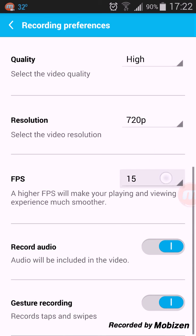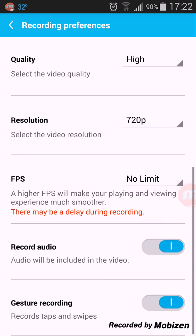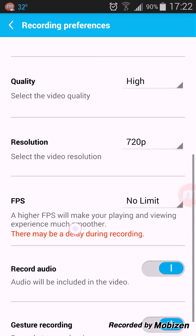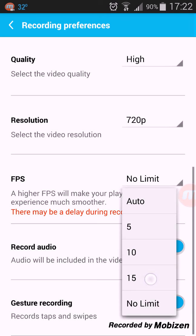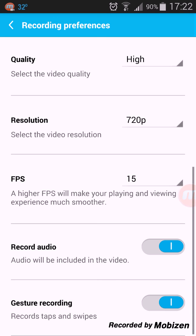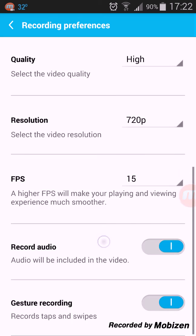Frames per second, if you do no limit it puts up this warning that there may be a delay during recording. I just have it at 15. Record audio you can turn on and off, and then gesture recording, these are the gestures.